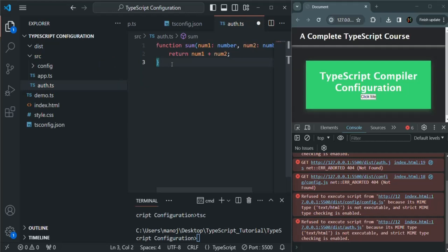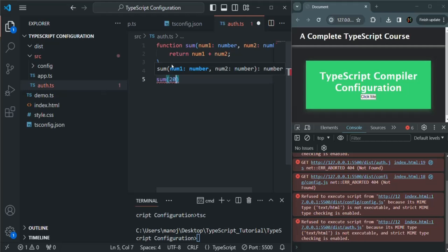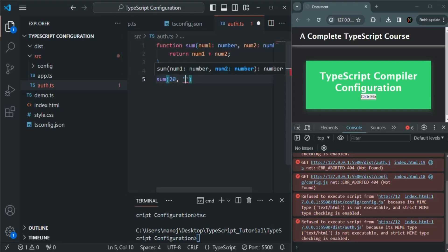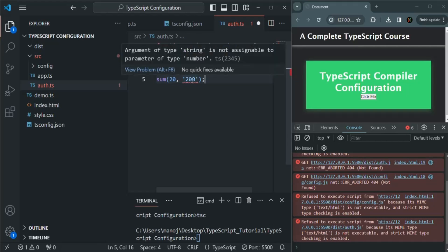Now let's go ahead and call this sum function. When we are calling this sum function, let's pass the values for num1 and num2. For num1, I am passing a numeric value, which is expected. And for num2, I am going to pass a string value. Now, num2 is expecting a numeric value but we are passing a string value. In JavaScript, this code will not fail and will not throw any error. But in TypeScript, since TypeScript is strongly typed, it is going to give us a compiler error.